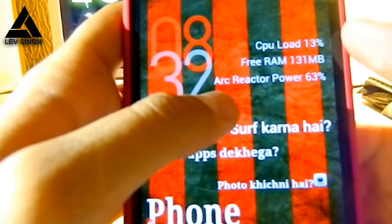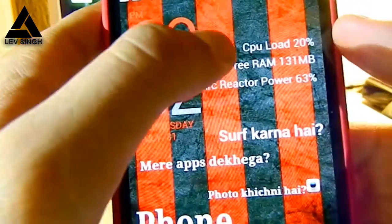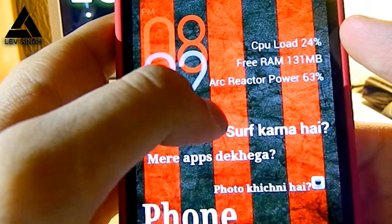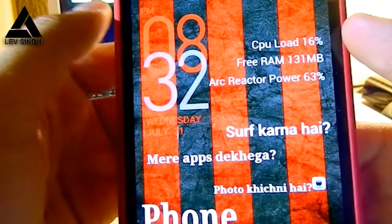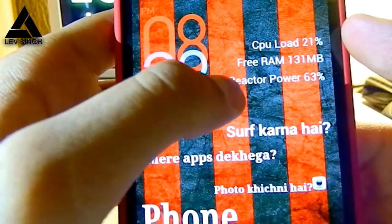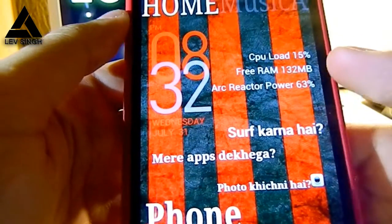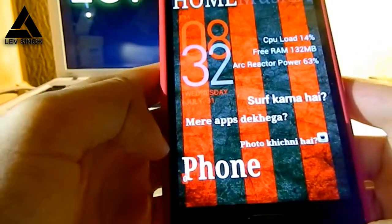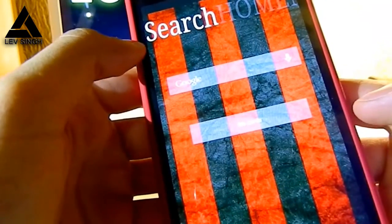And here it says 'arc reactor power' — as you can see it's the battery percentage showing. I'm a big fan of Iron Man, so I have written 'arc reactor power 63%.' So that's pretty much it for this page.